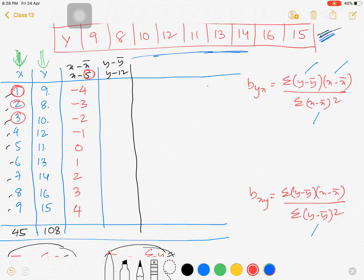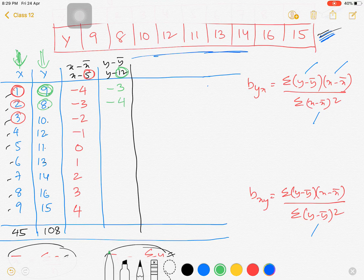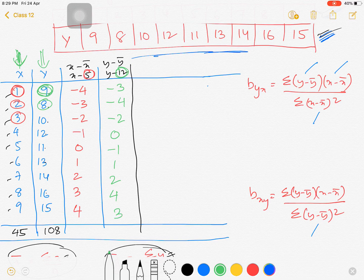The second column is y minus ȳ, which is y minus 12. So: 9−12=−3, 8−12=−4, then −2, 0, −1, 1, 2, 4, and 3. Calculate this for all data points.